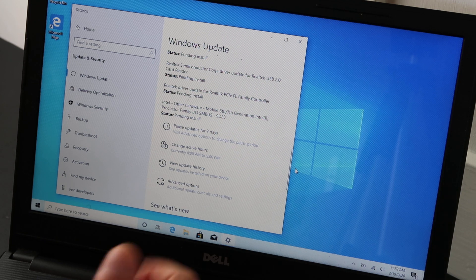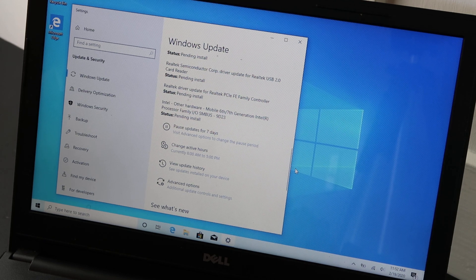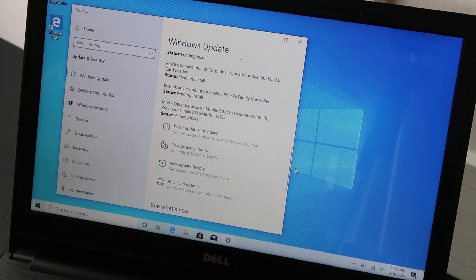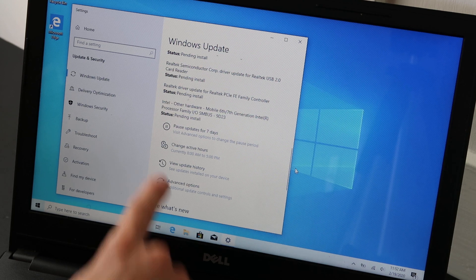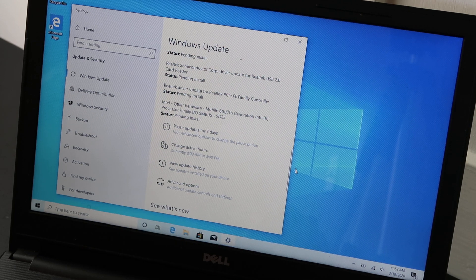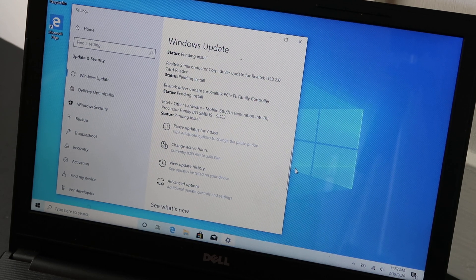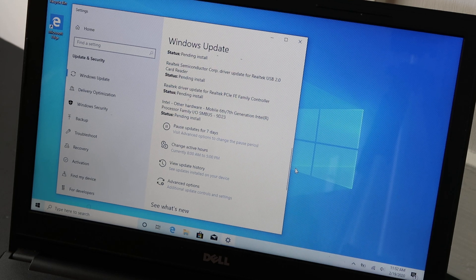But come back every now and then, see if it's asking you to restart, see if it's asking you to download more. Hit the button that says download more. But as long as you check back every now and then, you should be good.